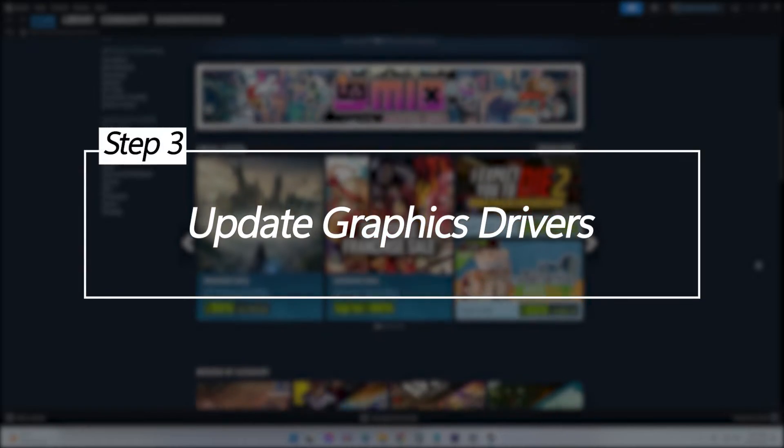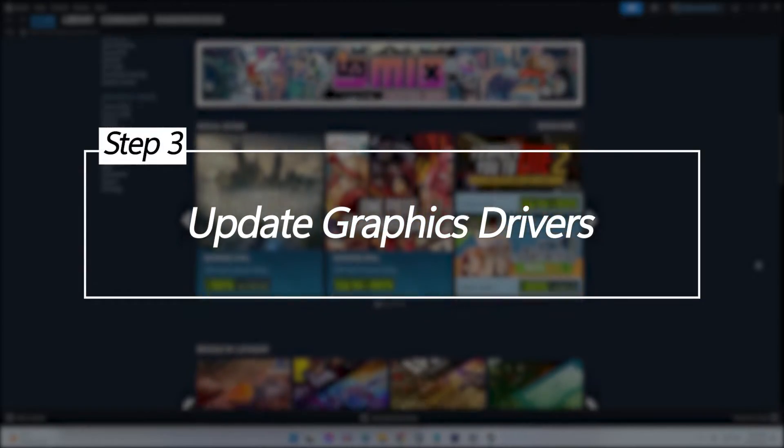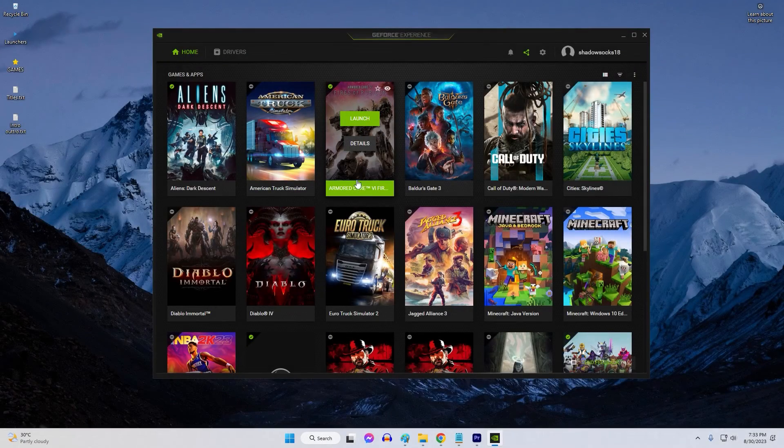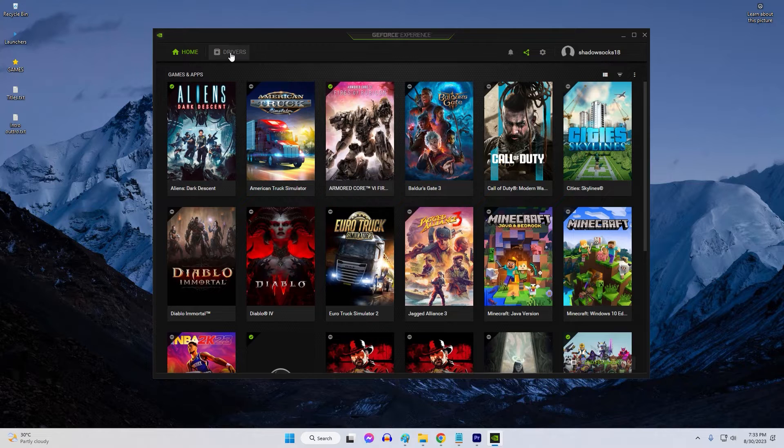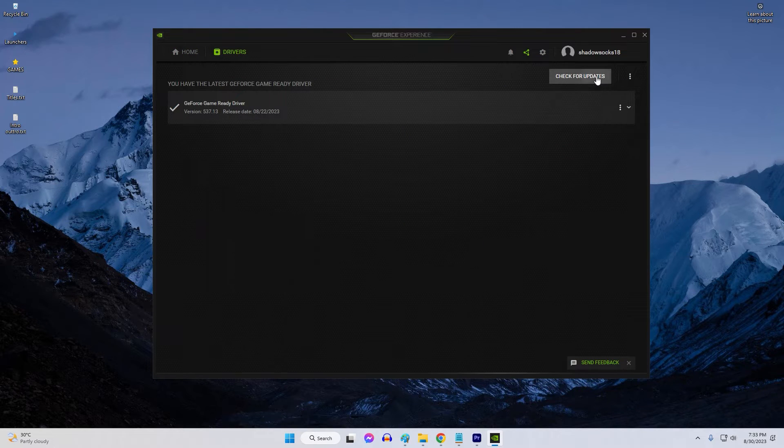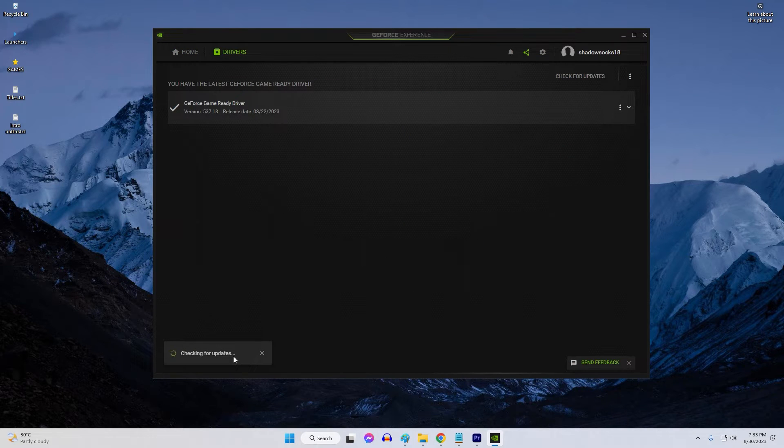Update graphics drivers. Outdated graphics drivers often cause conflicts leading to game and application errors. Updating to the latest graphics drivers improves stability and optimizes performance.